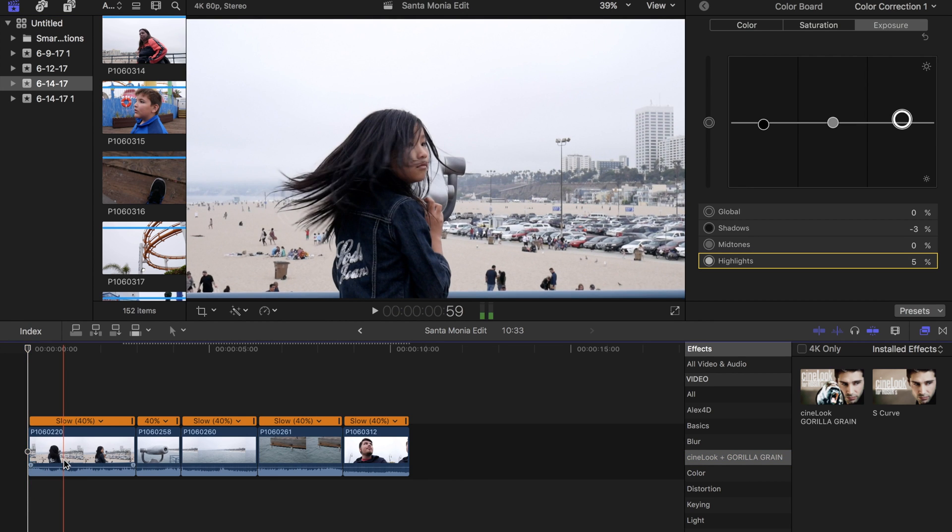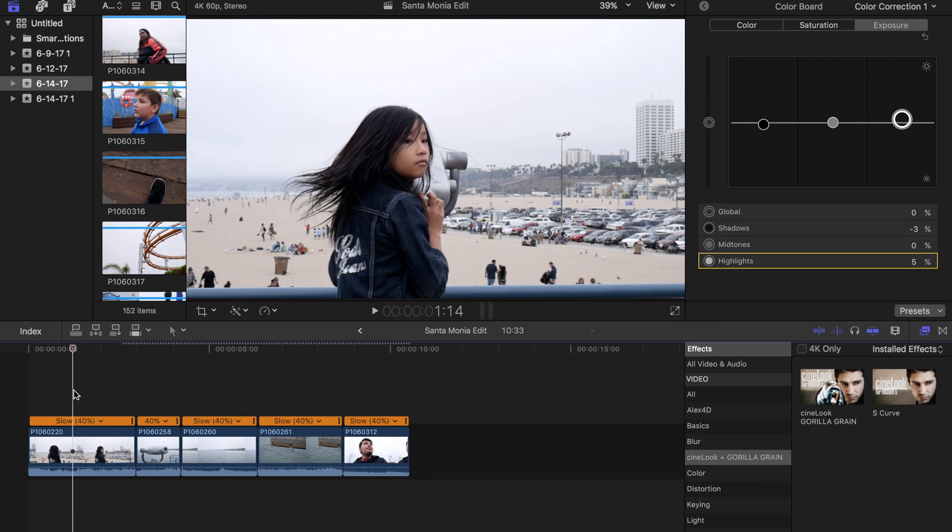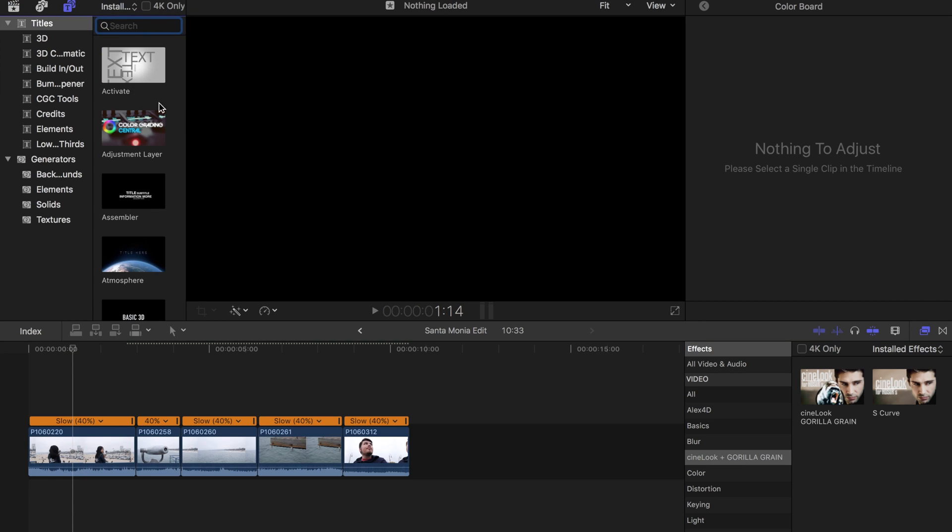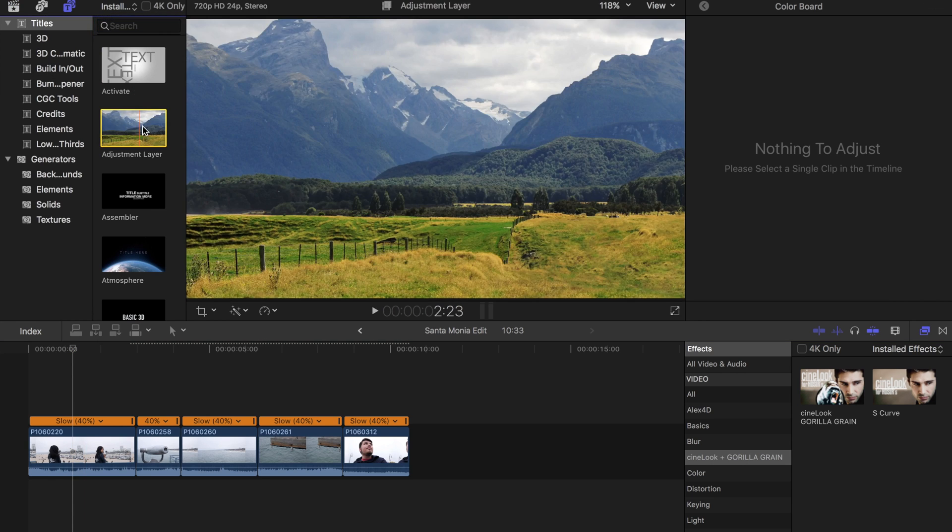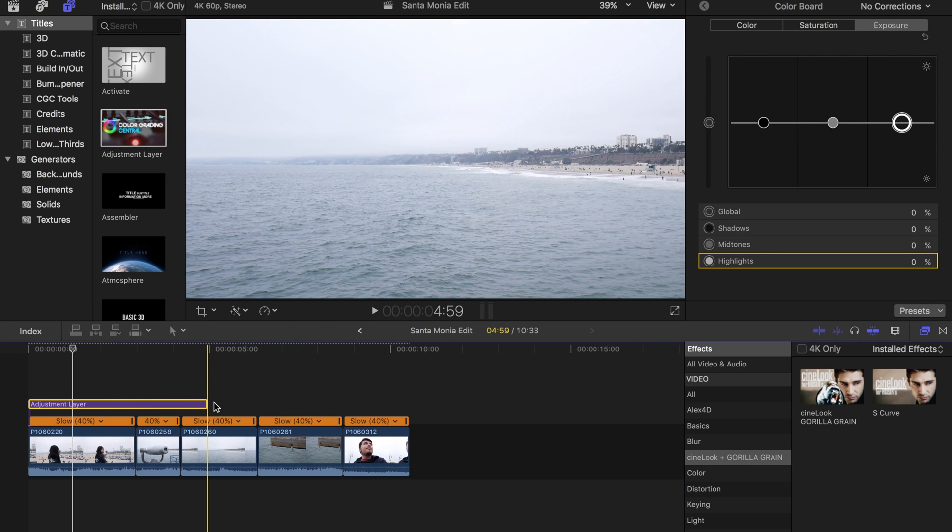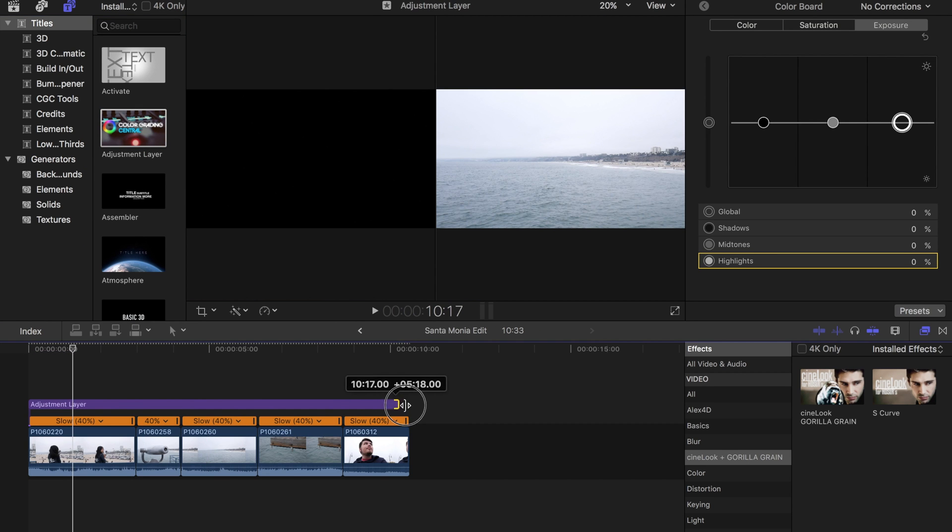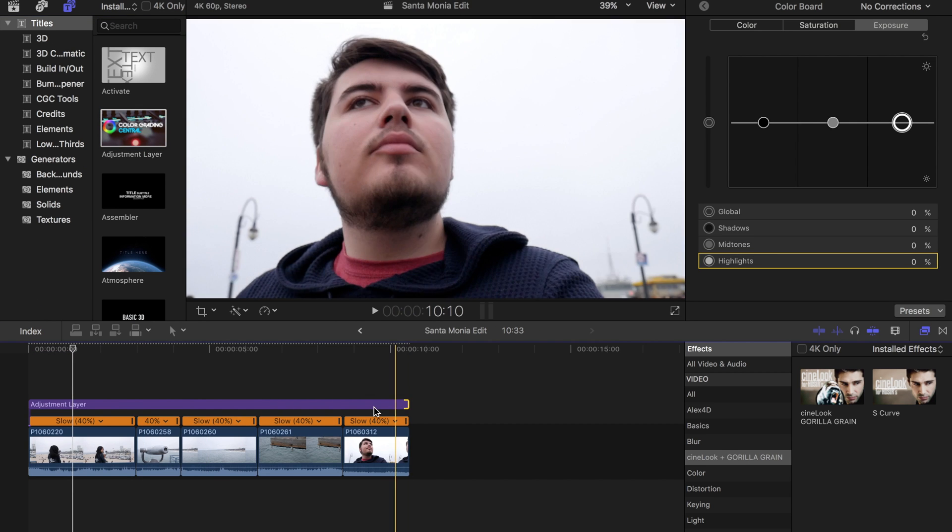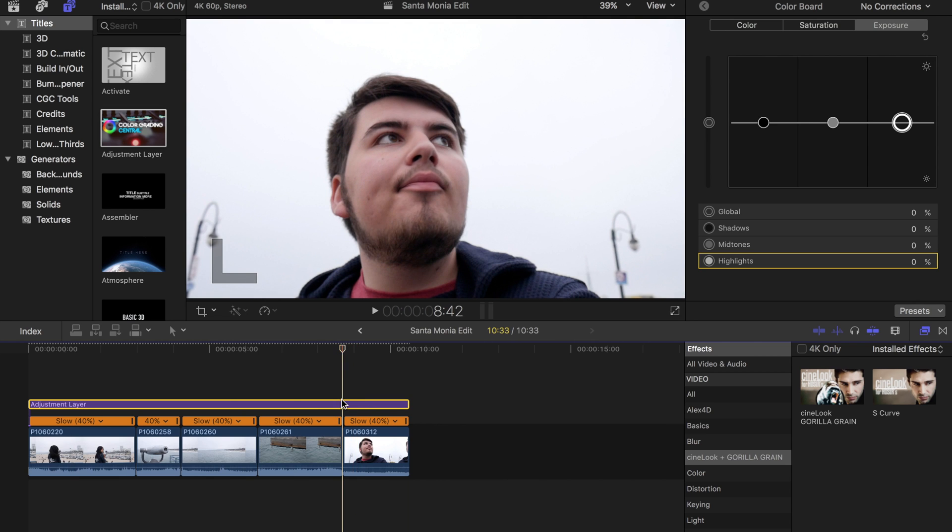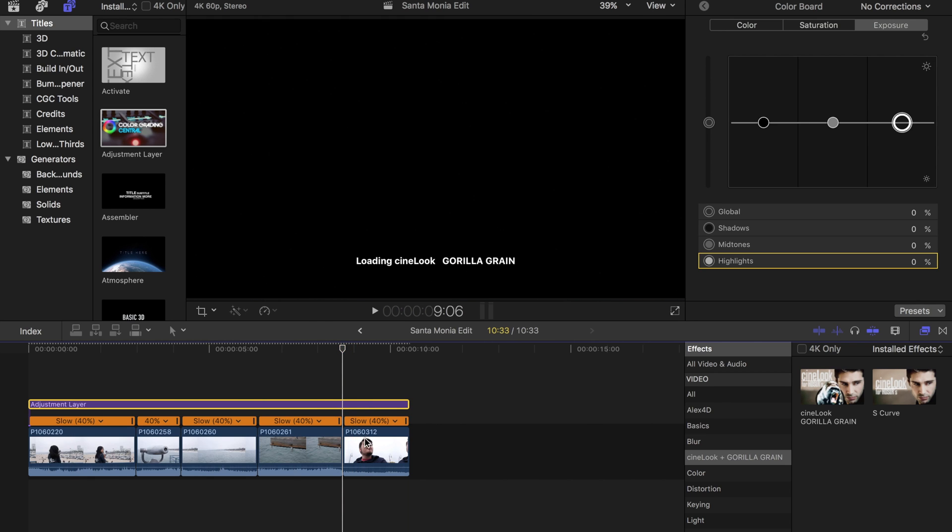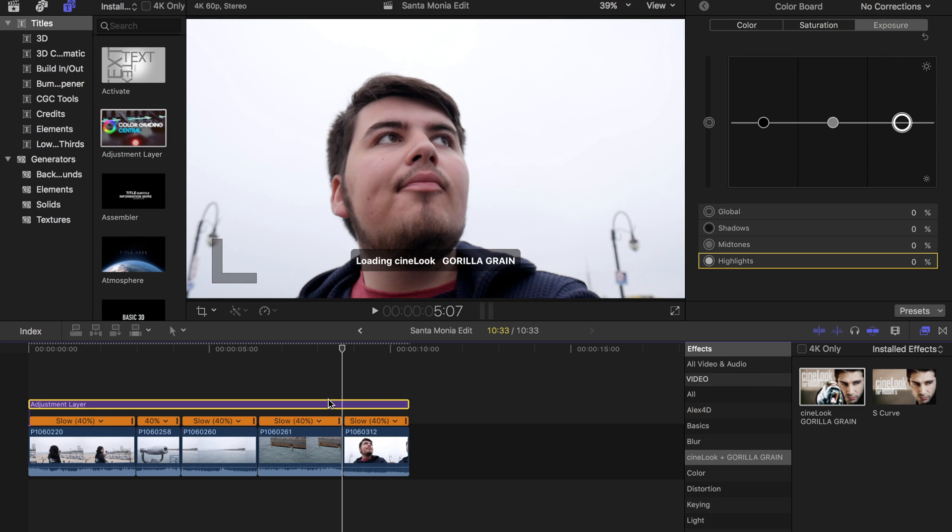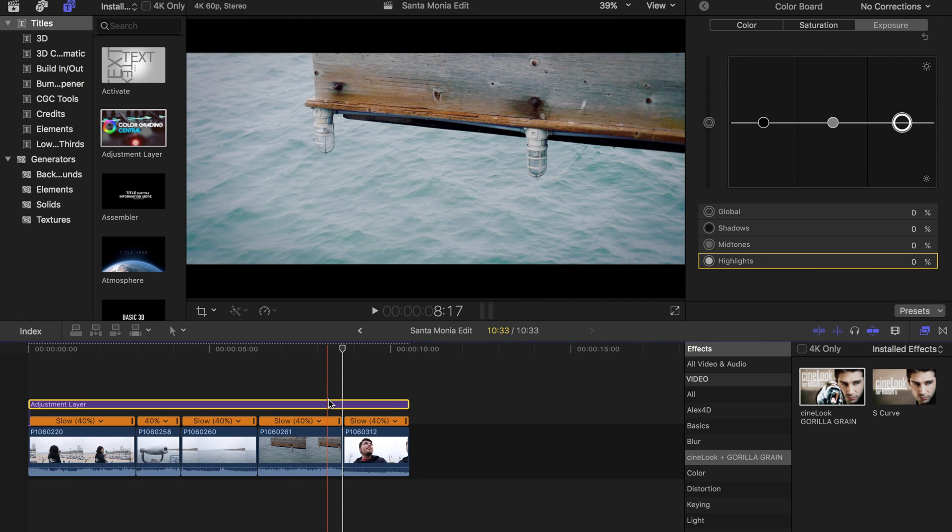Instead of applying this to each individual clip which will take longer to edit, I'm going to use an adjustment layer which comes with that plugin. The cool thing is we can drag it across the whole entire project and set our color grade on the adjustment layer. So I'm going to install this Cinelook plugin right here.